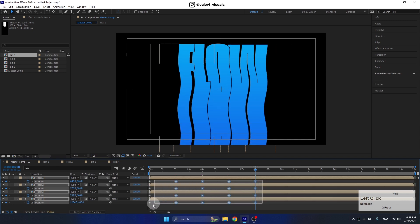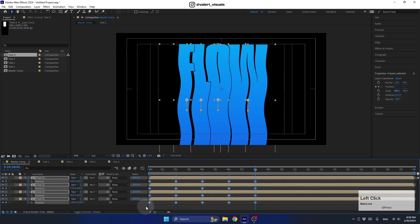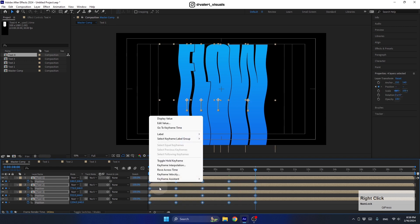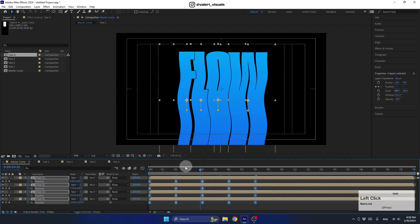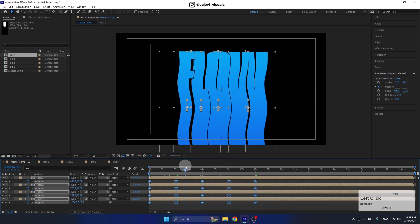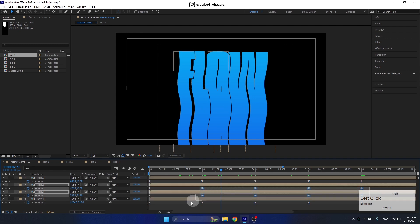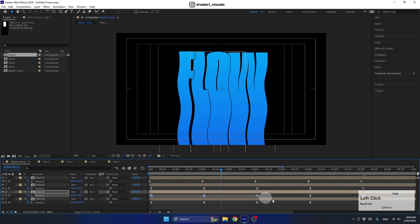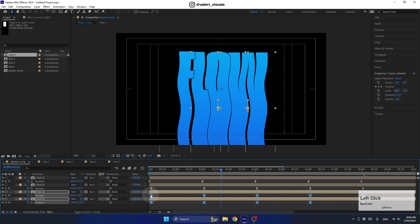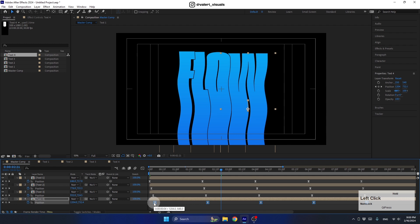Select all the layers and keyframes, right-click, go to Keyframe Assistant, and convert them to Easy Ease. Now to offset the animation, select the keyframes for the second layer and move them two frames forward, do the same for the third layer, and move the last one two frames forward as well — creating a staggered, wave-like motion across the letters.